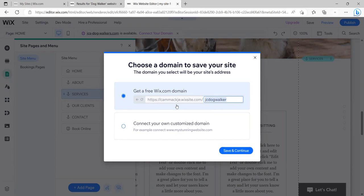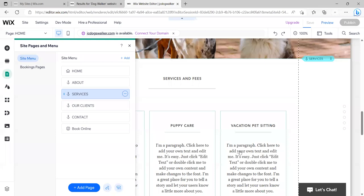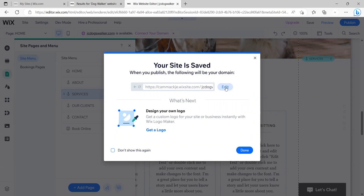And then I'm going to save and continue. So notice when you turn this in, for example, it's going to be Kamekje or whatever yours is dot wixsite.com forward slash and then the name of your site, JC dog walker. So I'm going to save and continue. And so now look, it says your site is saved. So I can go back and continue working if I wanted to by clicking edit. I want to click done.